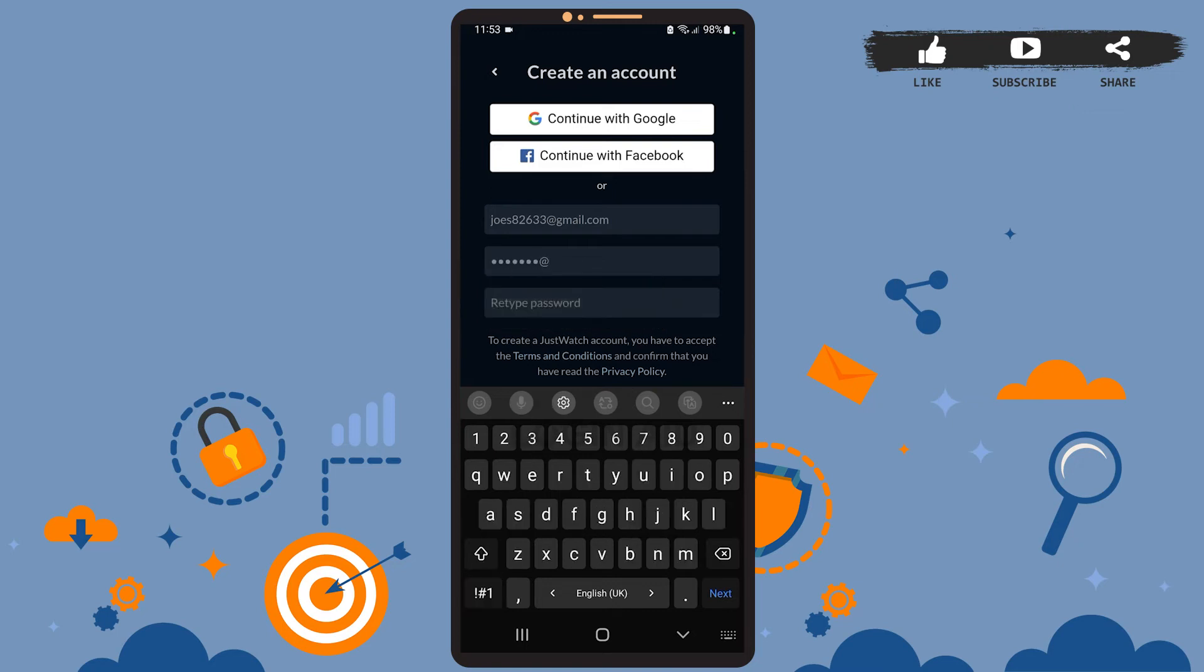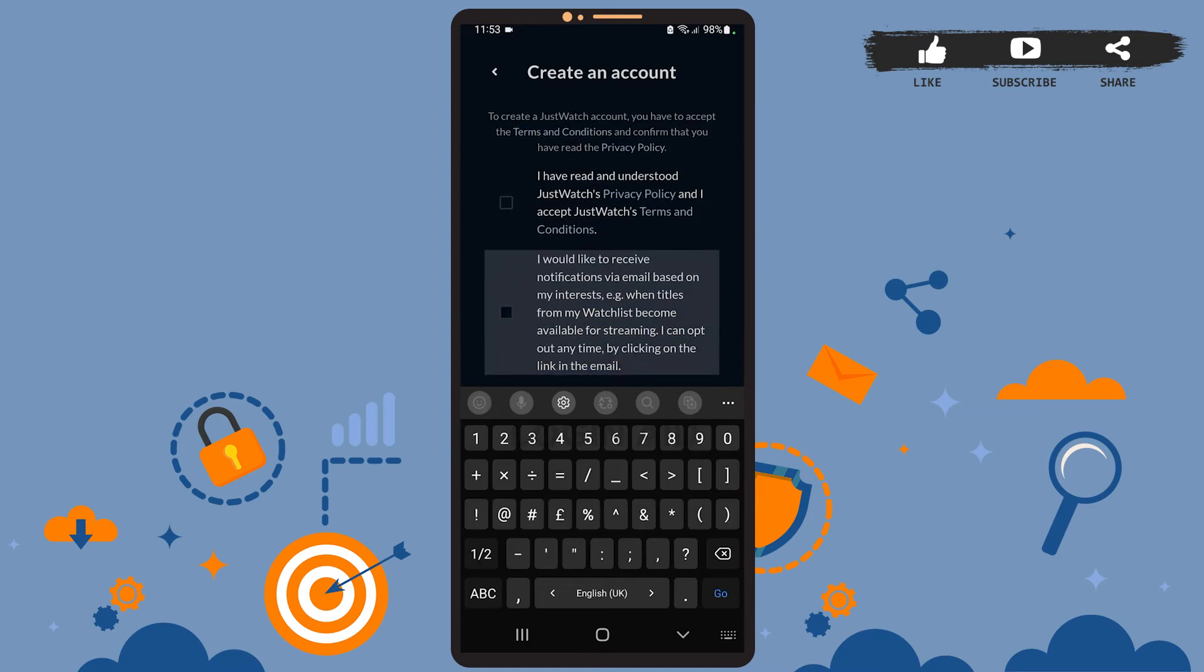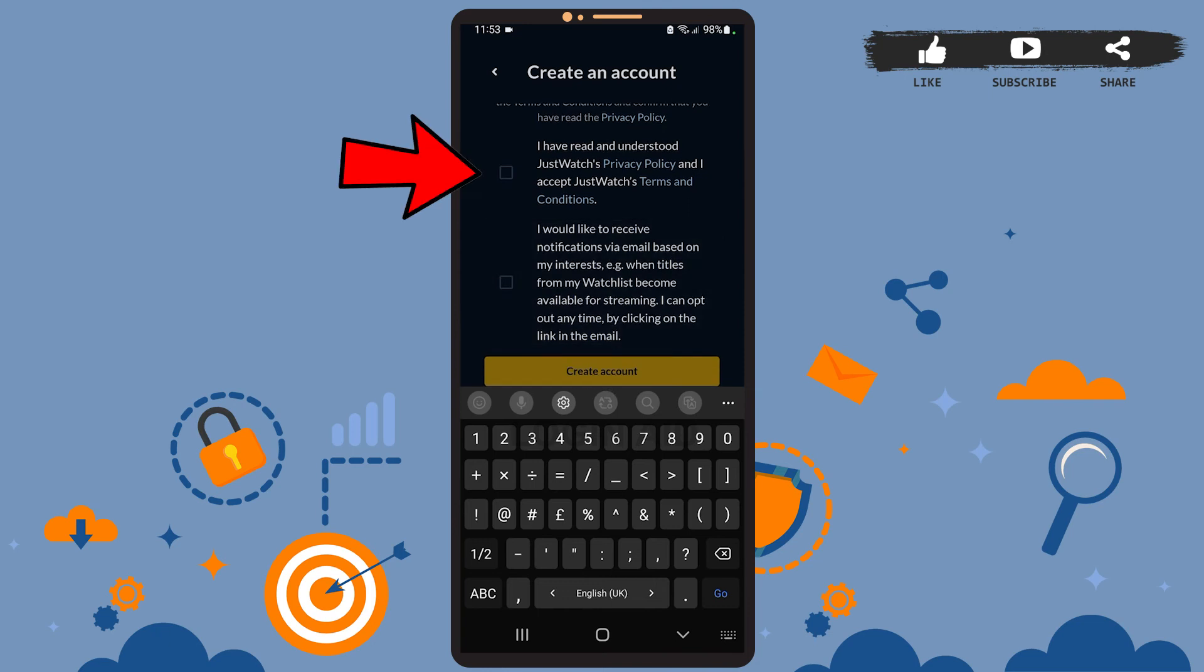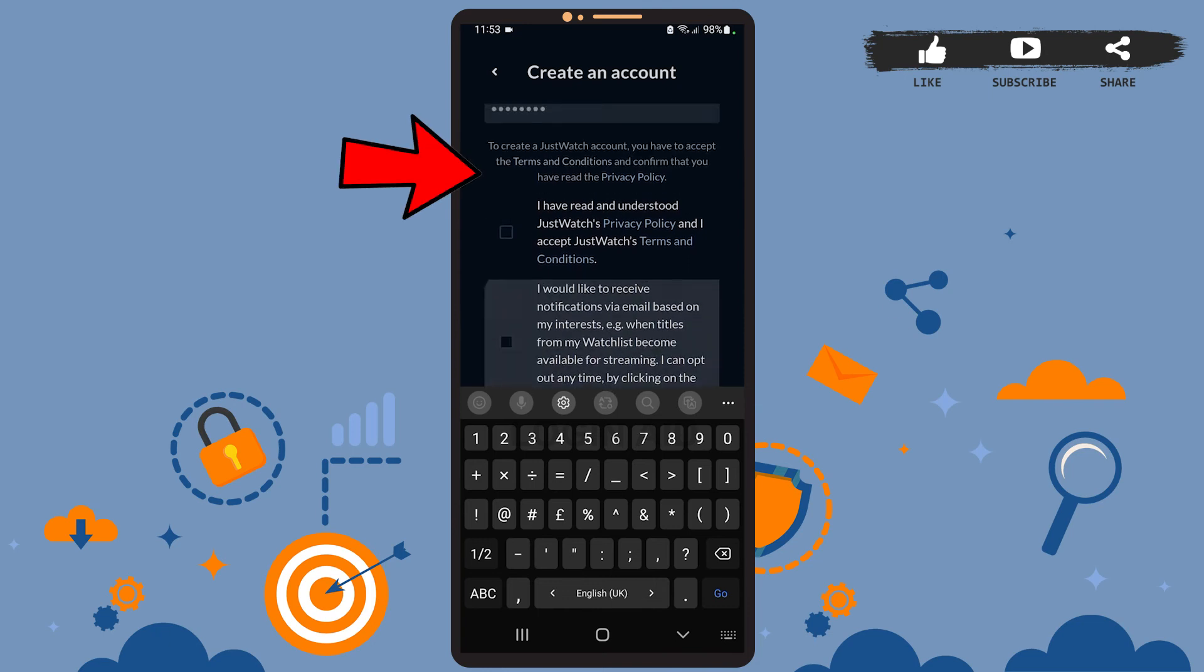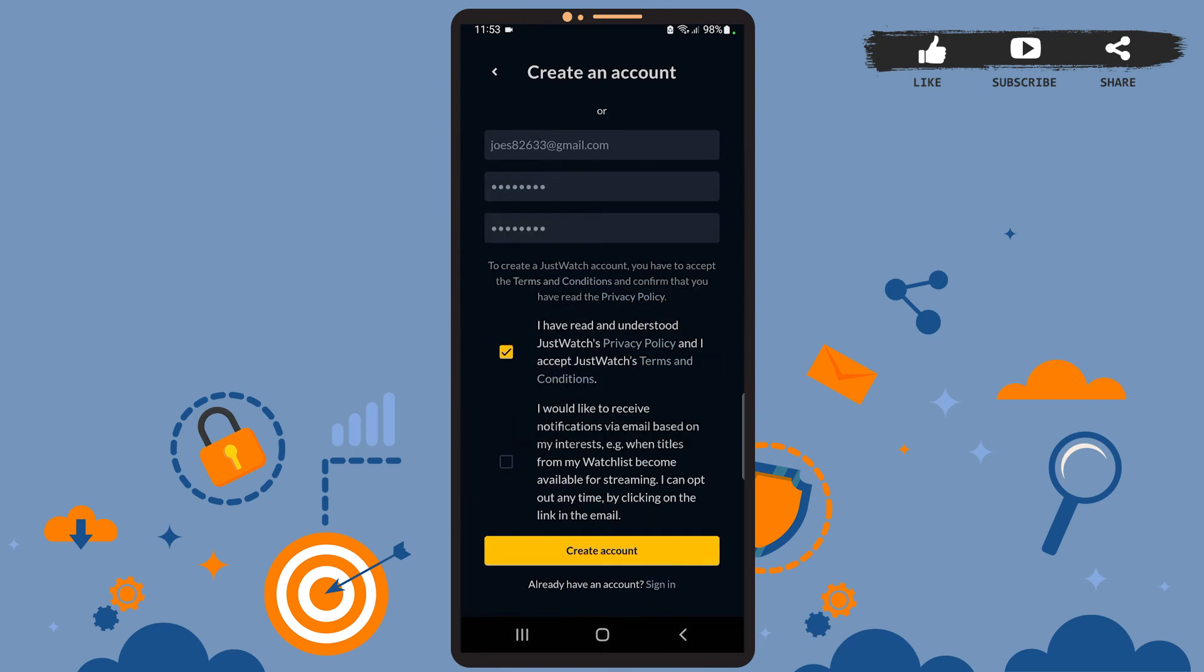Then retype your password on this box. I'll do that real quick. After you're done, you'll have to tap on these small square boxes. The first one is compulsory to show that you agree to the policies of the app. However, the second one is optional.